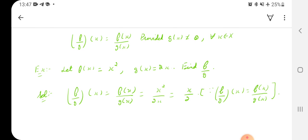We have an example. Let f(x) = x² and g(x) = 2x. Find f/g. According to the algebra of functions, (f/g)(x) = f(x)/g(x) = x²/2x = x/2. This completes our chapter on functions and relations.